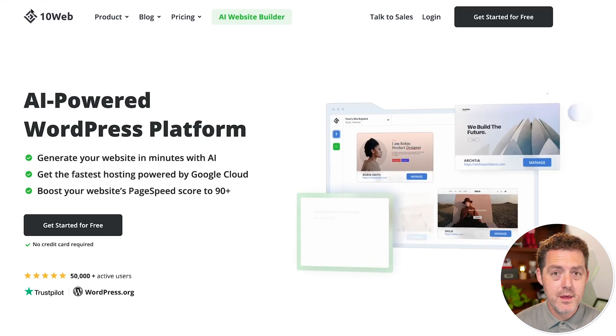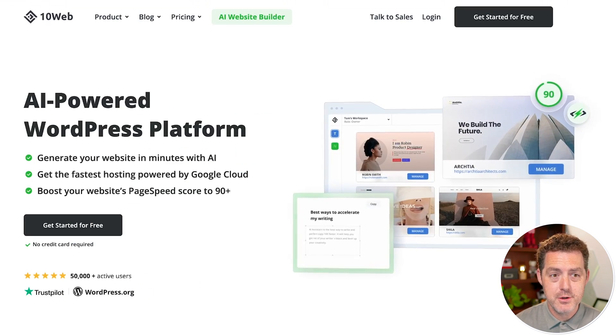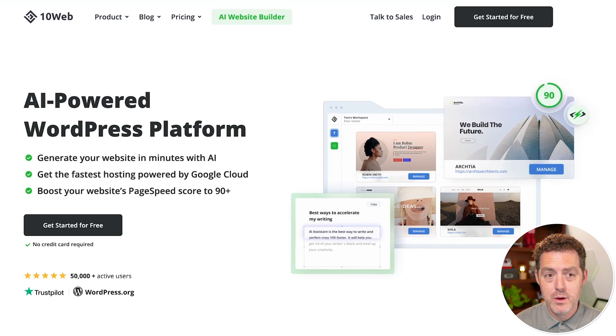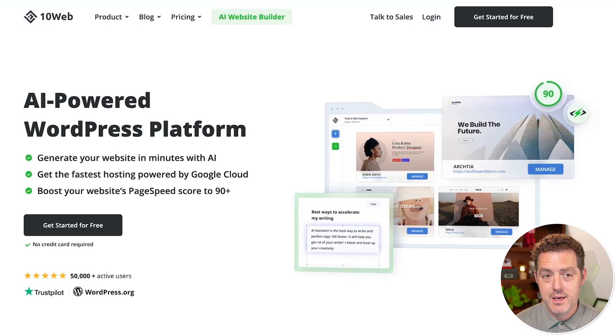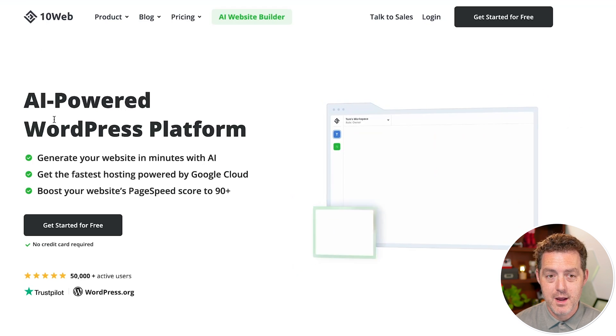Hey, welcome back. In this video, we're going to be taking a look at a product called 10Web. I'm going to show you around, walk you through how to use it, and then we're actually going to build something. So quickly, this is the homepage. You can find it at 10web.io, that's the number 10web.io.